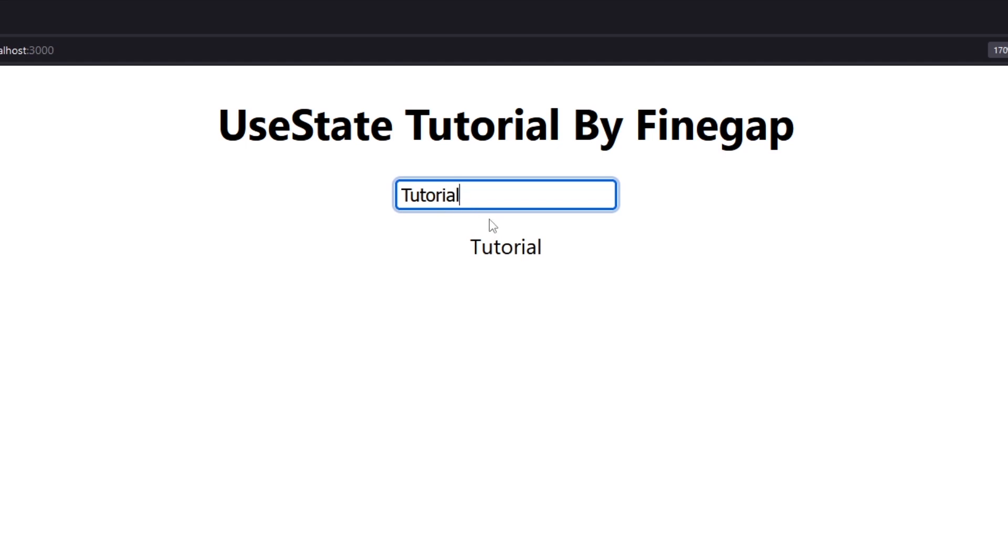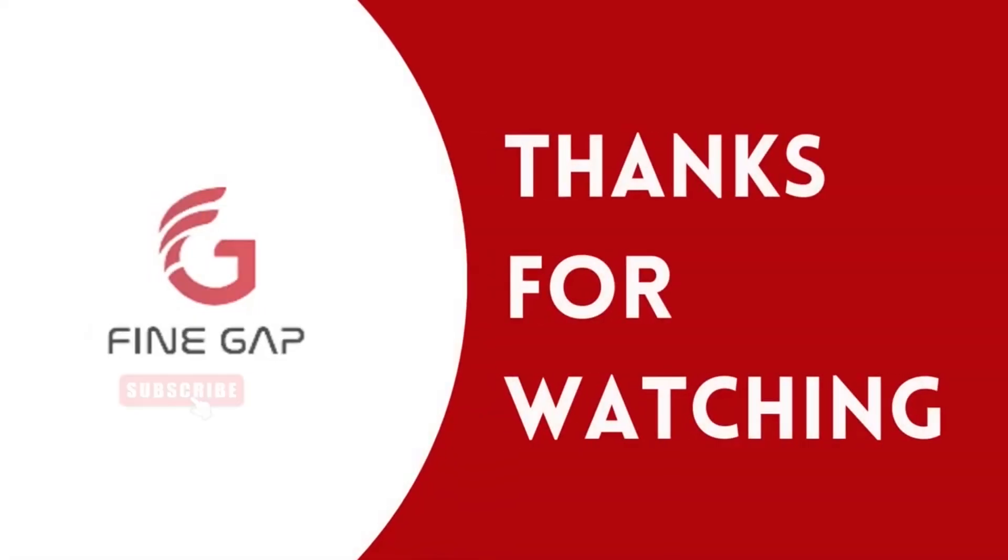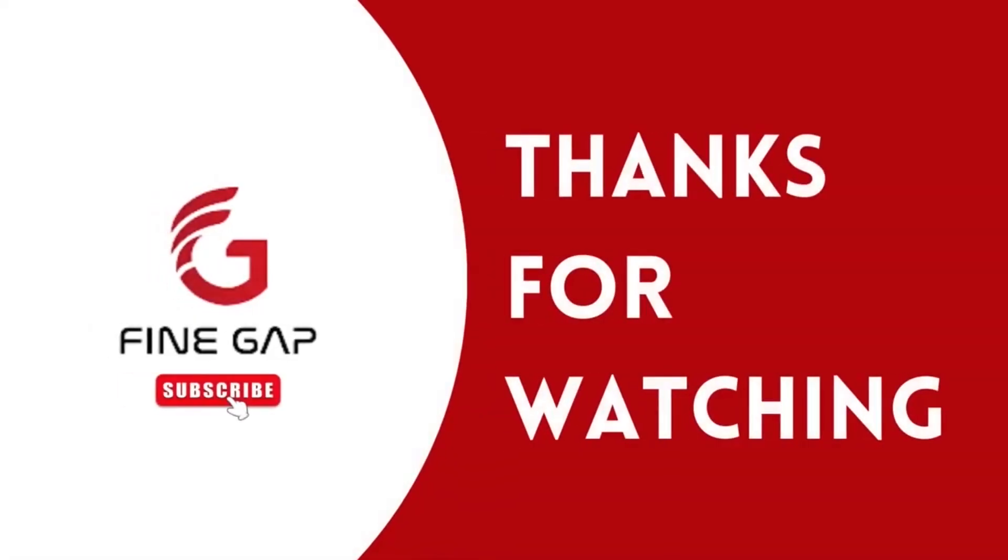So friends, this was the technique of how we can use useState hook in your React.js project. I hope that this video will be helpful for you. If you have any question you can ask us in the comment section, we will try to answer your question. And please subscribe to our YouTube channel for our regular videos and finally thanks for watching.